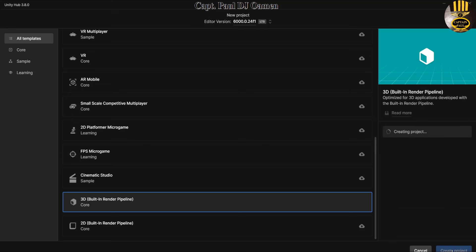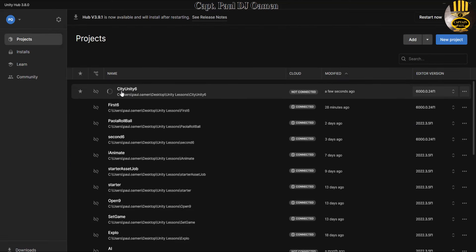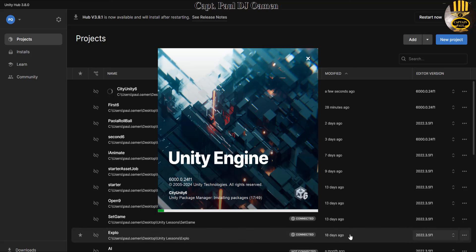City Unity 6 is coming up — there we go, the Unity engine is loading up.